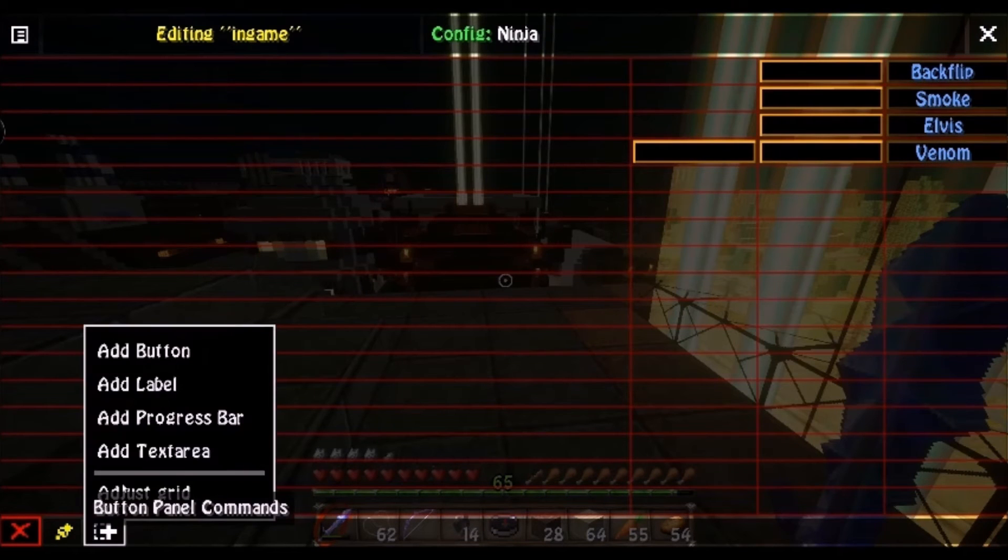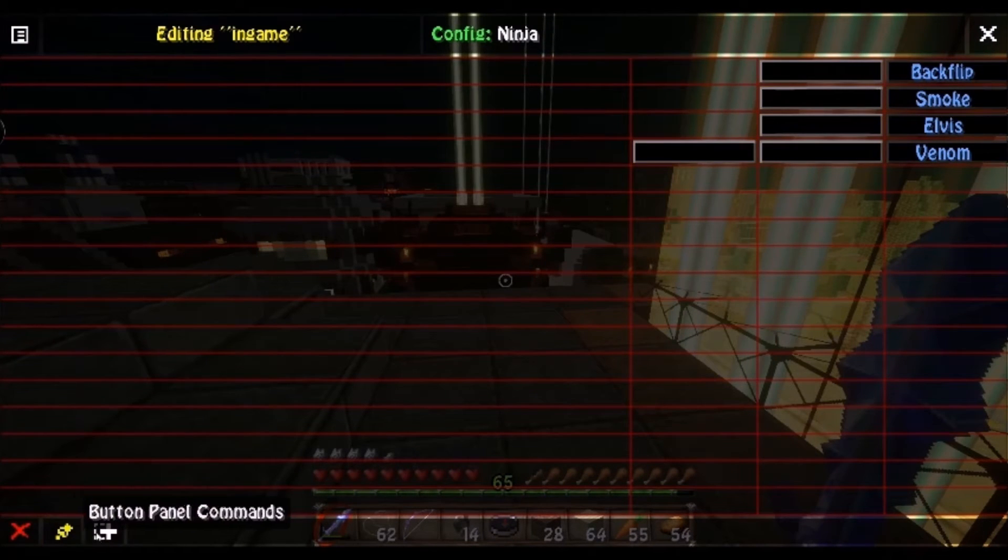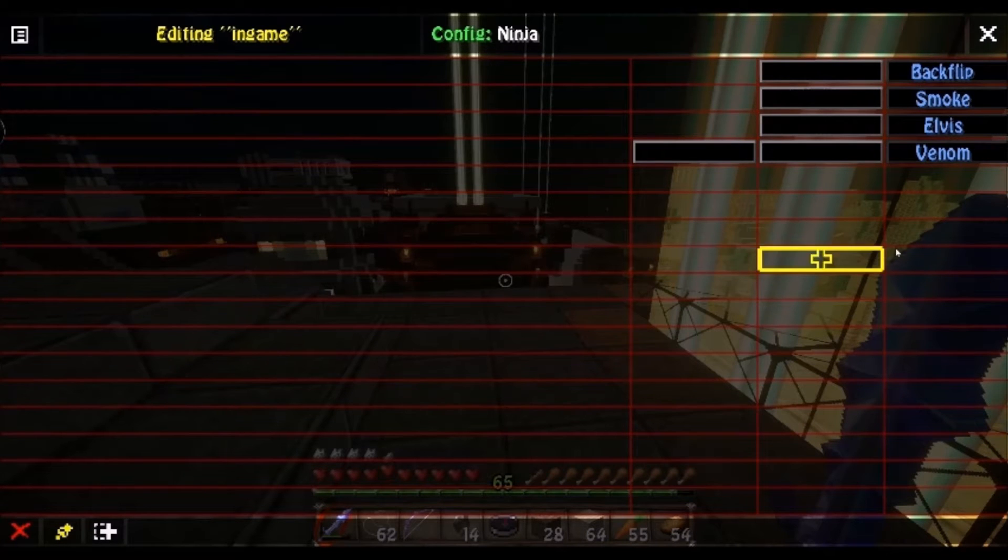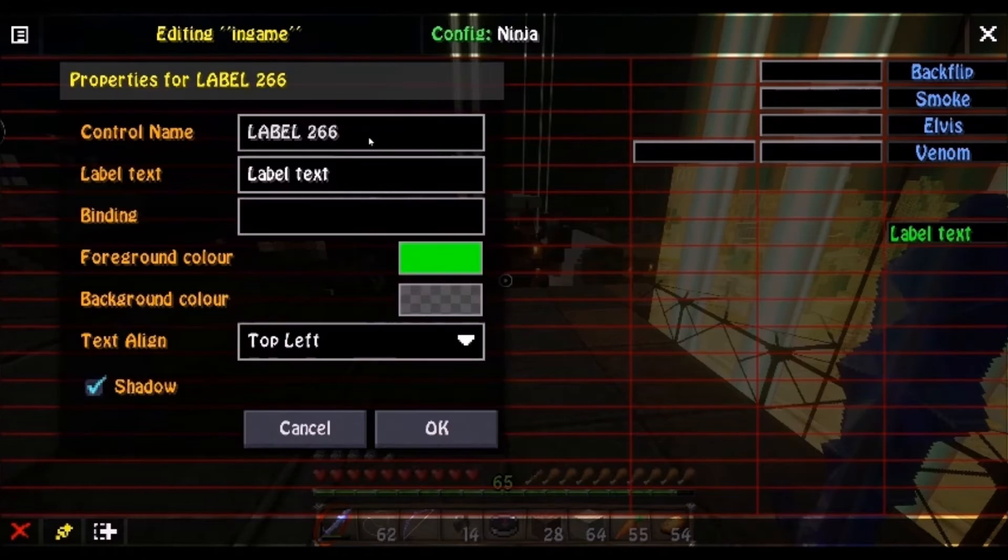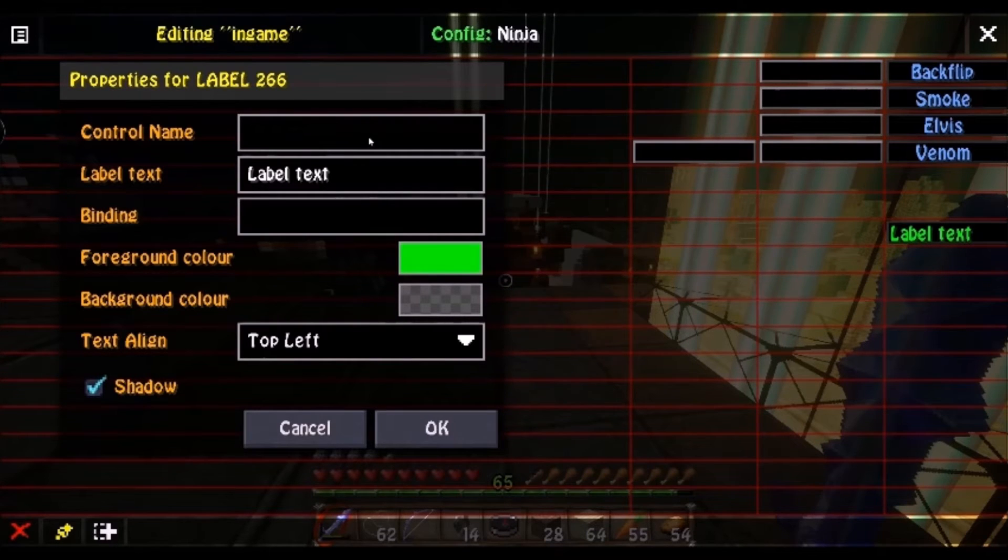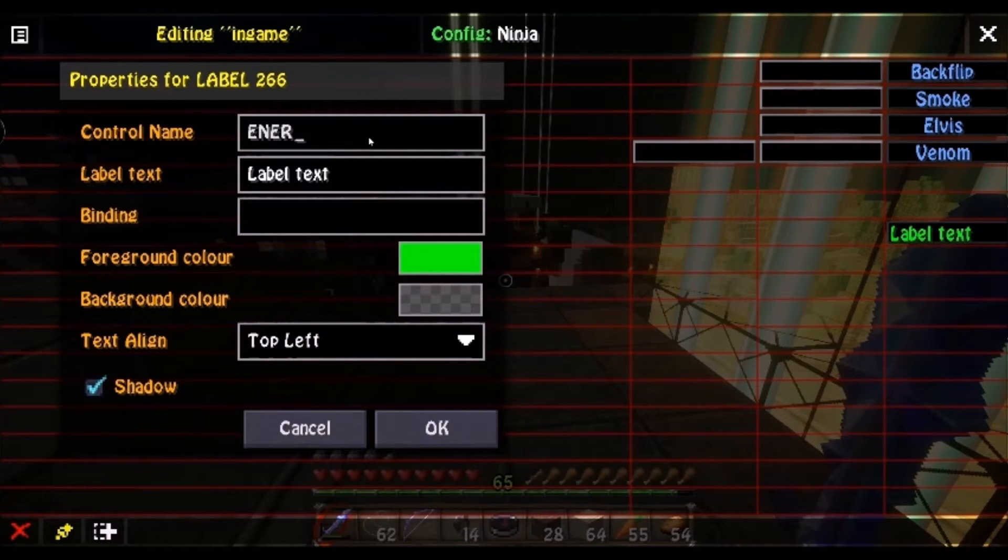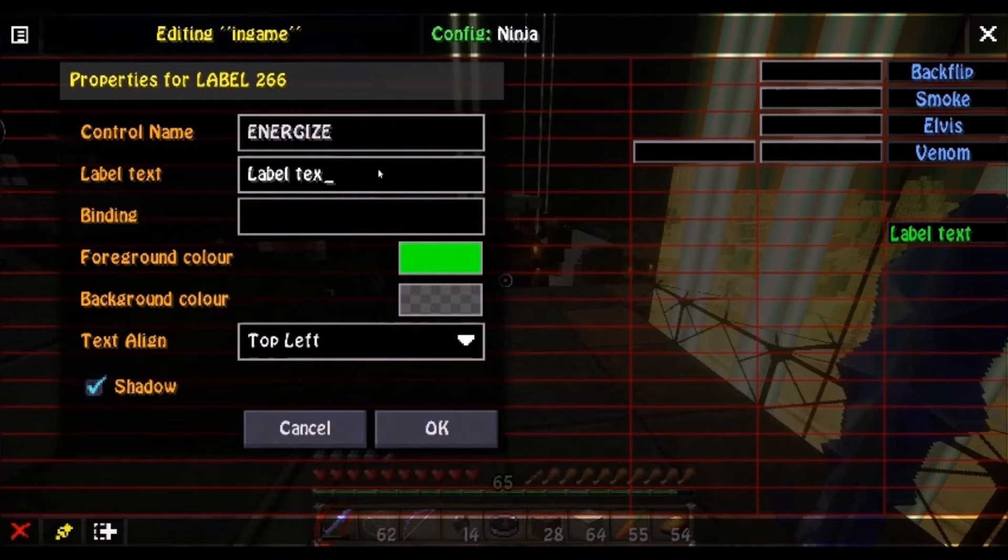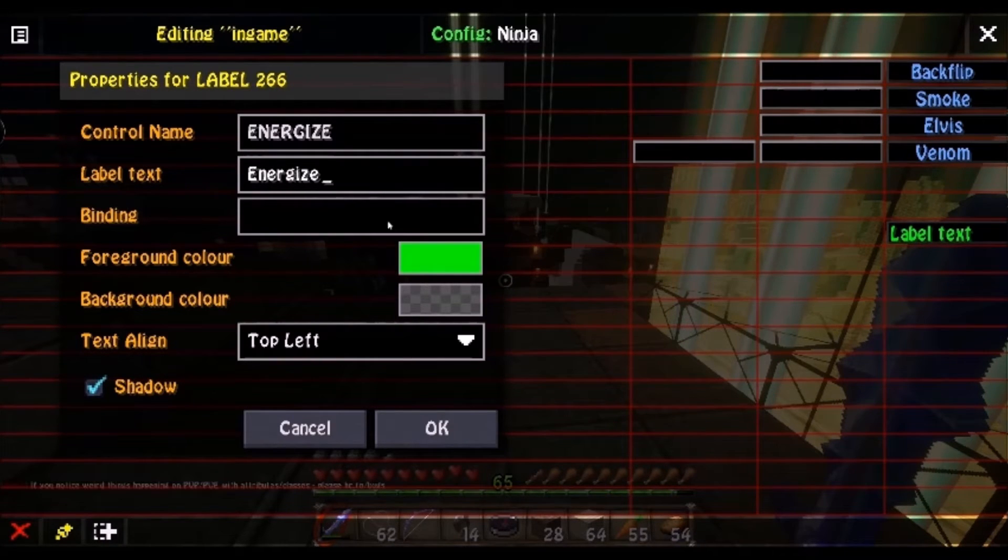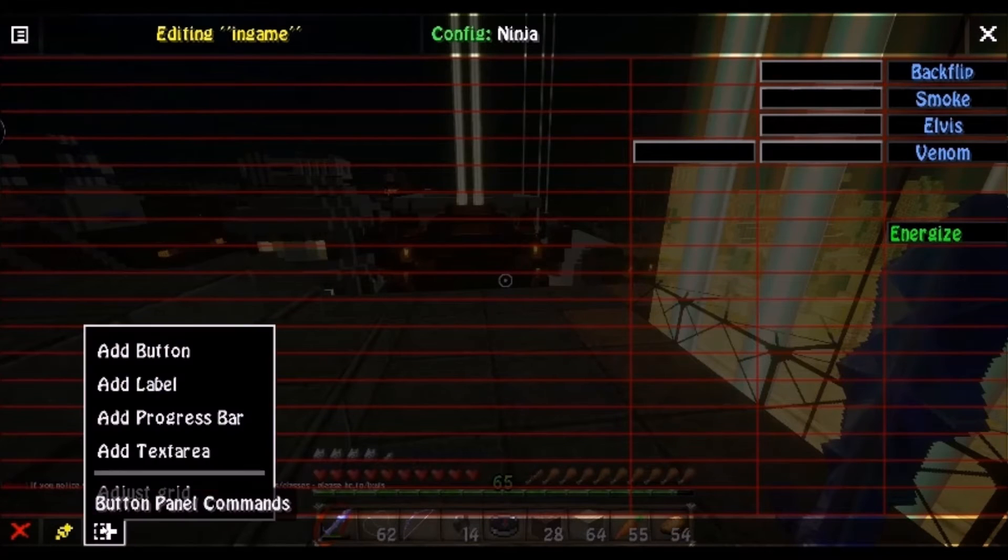From there, you actually wanna make a label. Place it wherever you want. And name it, let's do a skill for Energize. So I like to name them all capitalized, Energize. The label text doesn't matter, that's just what's gonna show up in-game, so let's just go Energize. And that's it. That's your label.